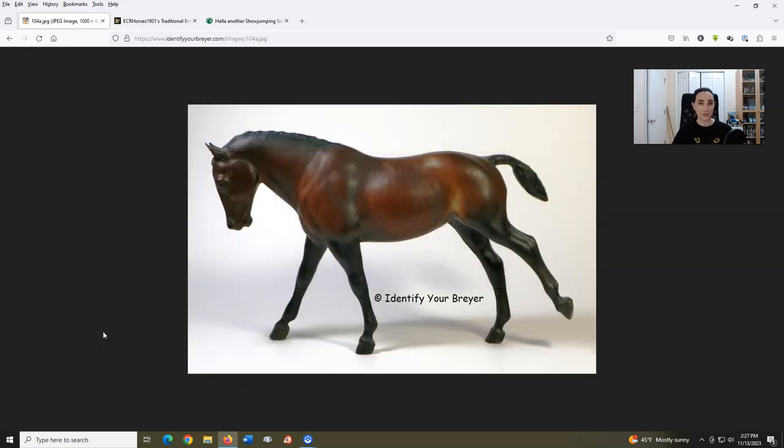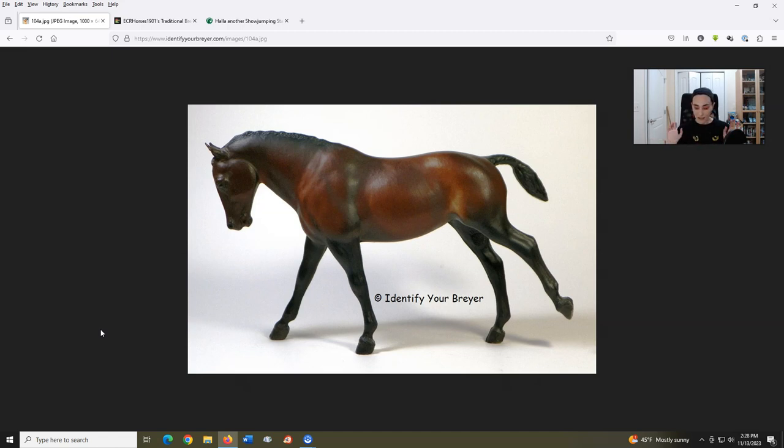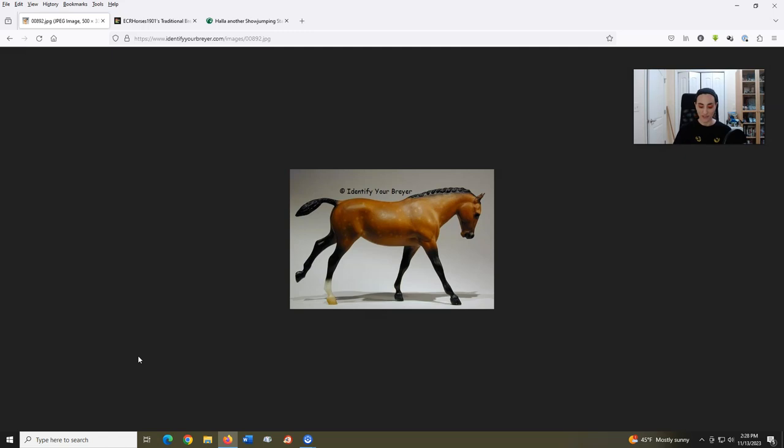Cantering Welsh Pony, introduced in 1971, sculpted by Chris Hess. This is another mold where I'm willing to forgive the less than perfect conformation because I've always liked it, as simple as that. Even though this mold has existed for a long time, I first remember seeing it as Tara, the bright dappled bay version, and immediately putting her on my wishlist in 1995.